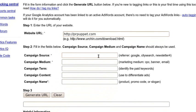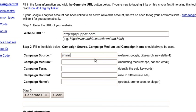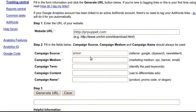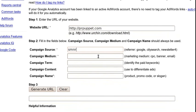Then, your campaign source. Is the traffic going to be coming from Google, from a particular blog, from a newsletter that you're sending out? For me, it's going to be traffic from my SMNR resources. So I'm going to put in SMNR, my social media news release.